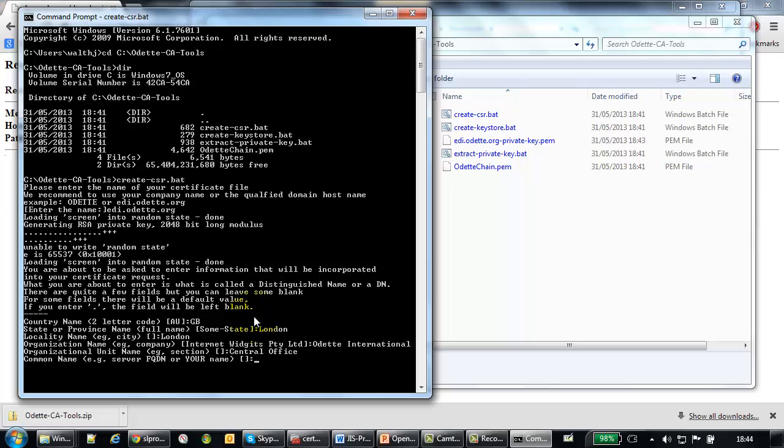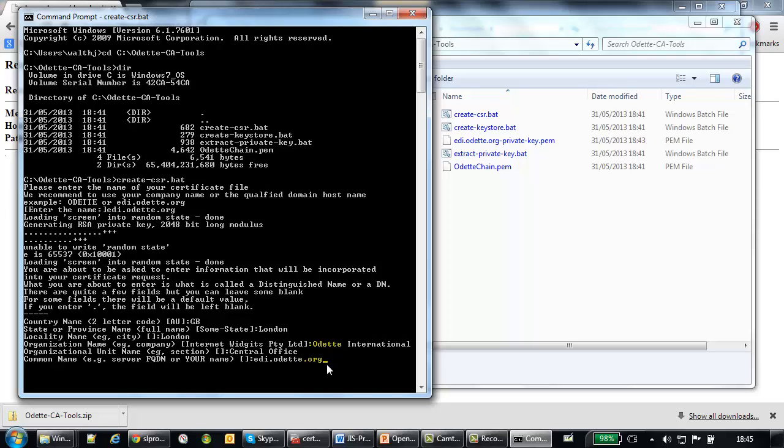And then common name. This is important. Here we recommend the fully qualified domain host name of the server. In my case, it is pdi.odeta.org. That's actually the host name that is visible for your partners, visible to the internet or from the internet to your partners. This is the address that they have to enter when they want to connect to your server.